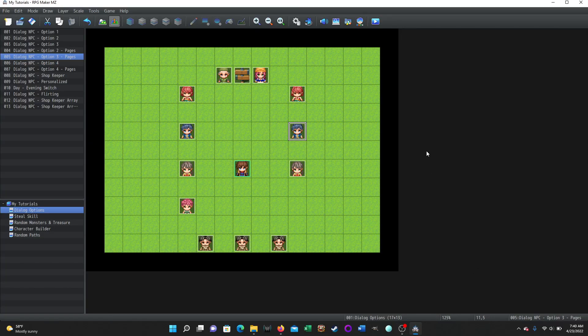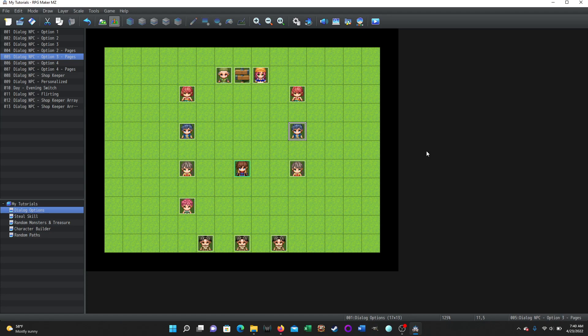Welcome back everyone, this is Zombie Kids Rule and this will be part two of a multi-part tutorial series on dialogue options for RPG Maker MZ.